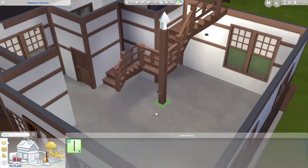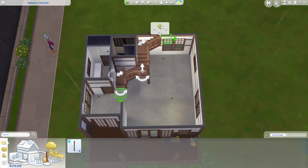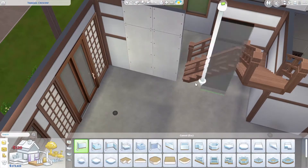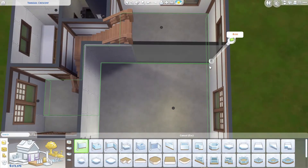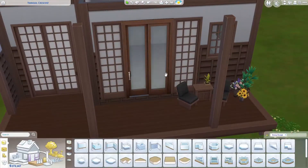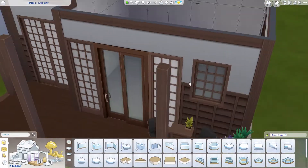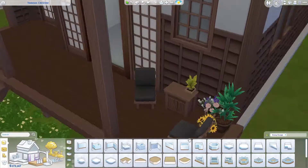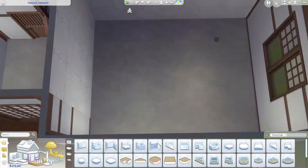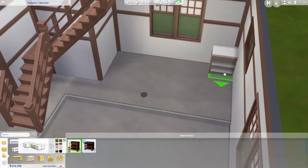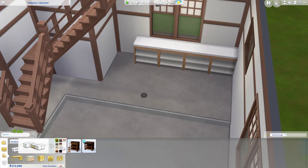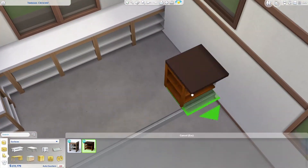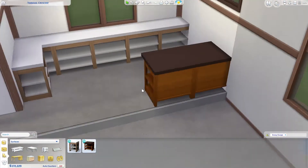I struggled with the stairs because the house wasn't that big and I had already laid out the bathroom before placing the stairs. I moved the chairs so they weren't too near to the sliding door, skewing them a bit. Moving to the kitchen — most Japanese houses I saw have an open kitchen style, probably a modern trend, so I used an open kitchen on top of a platform.